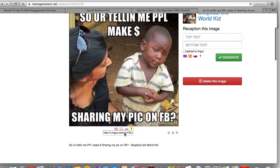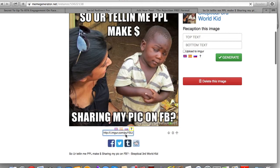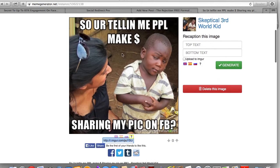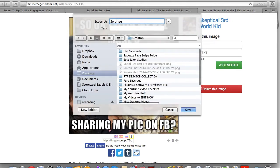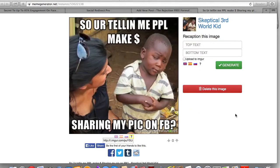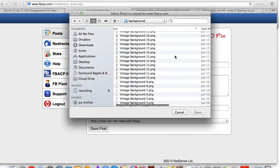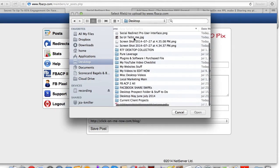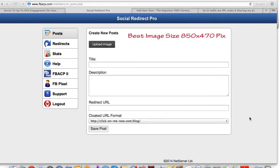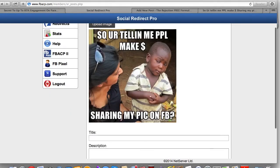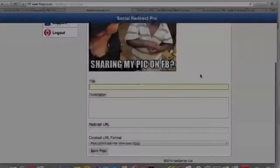You can do a couple of things: copy the link just in case, or right-click and save the image. I'm going to save this to my desktop. Now back in Social Redirect Pro, here's what we're going to do — we're going to upload this image. I'll go to the desktop and grab the 'So you're telling me' meme.